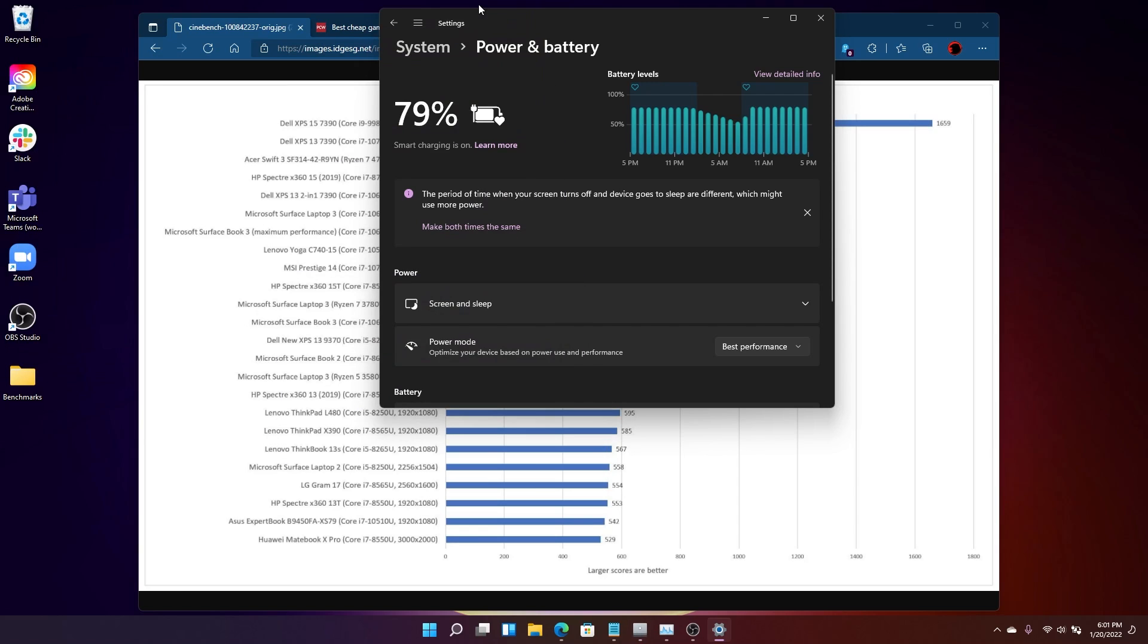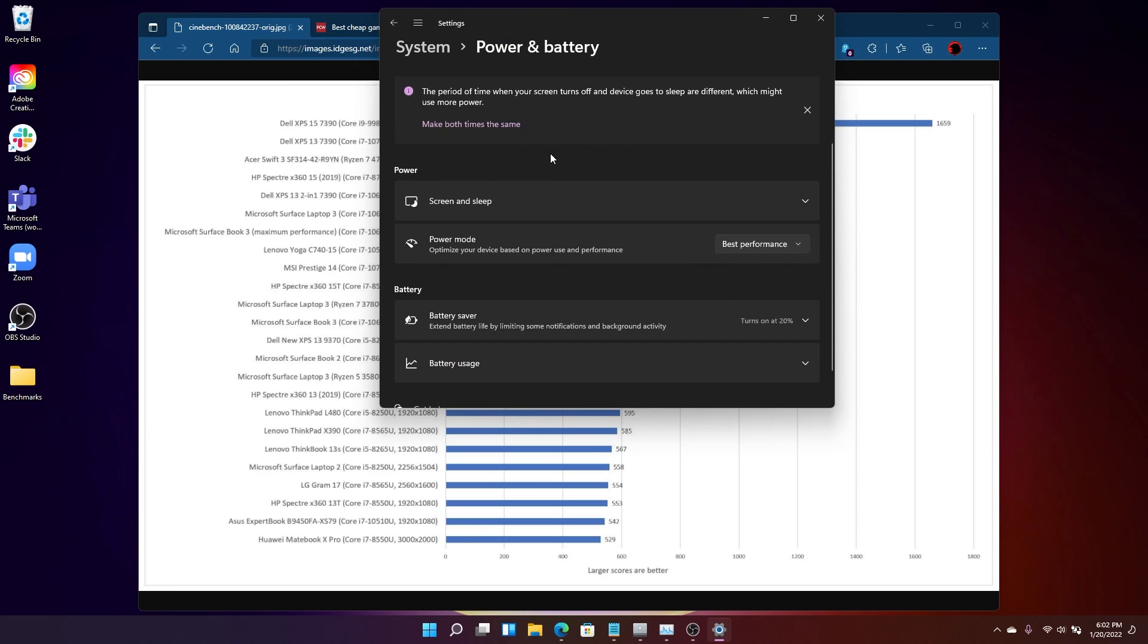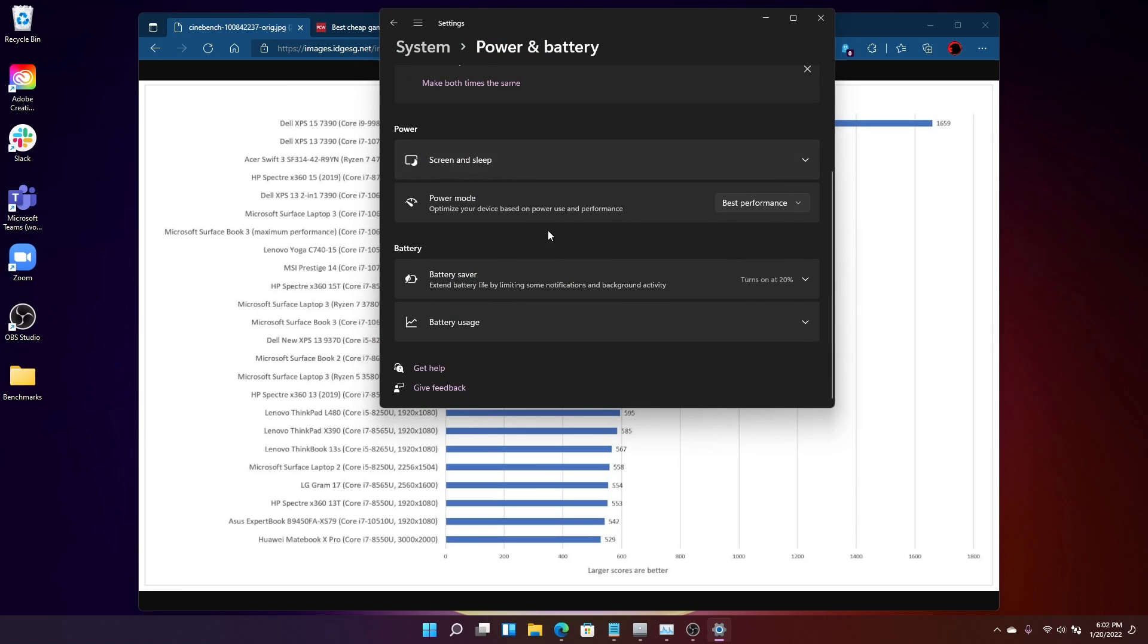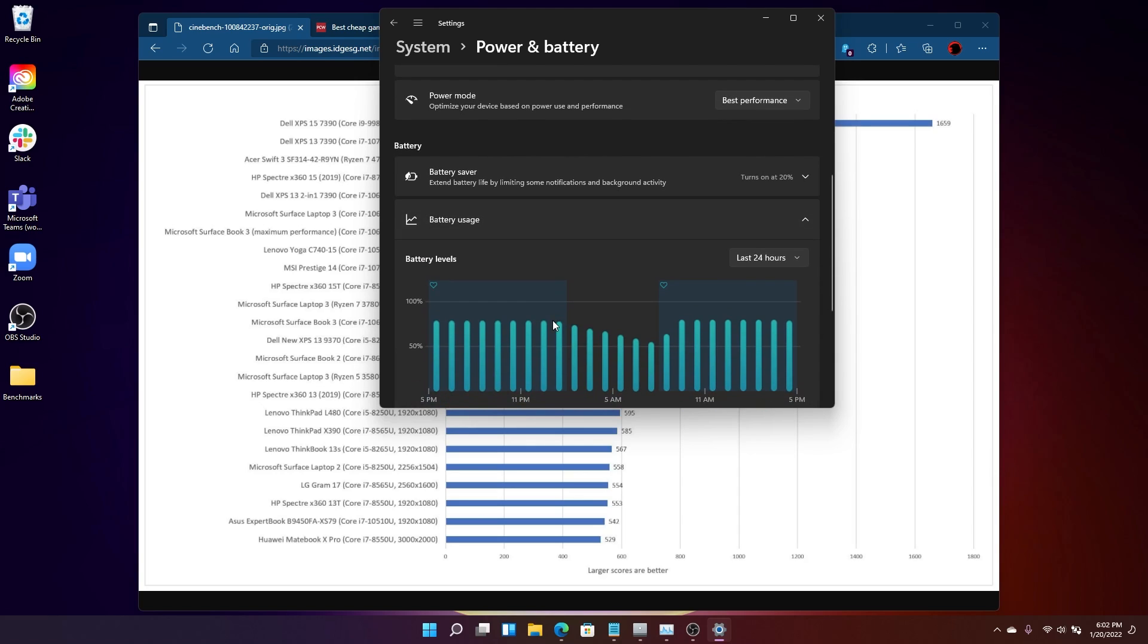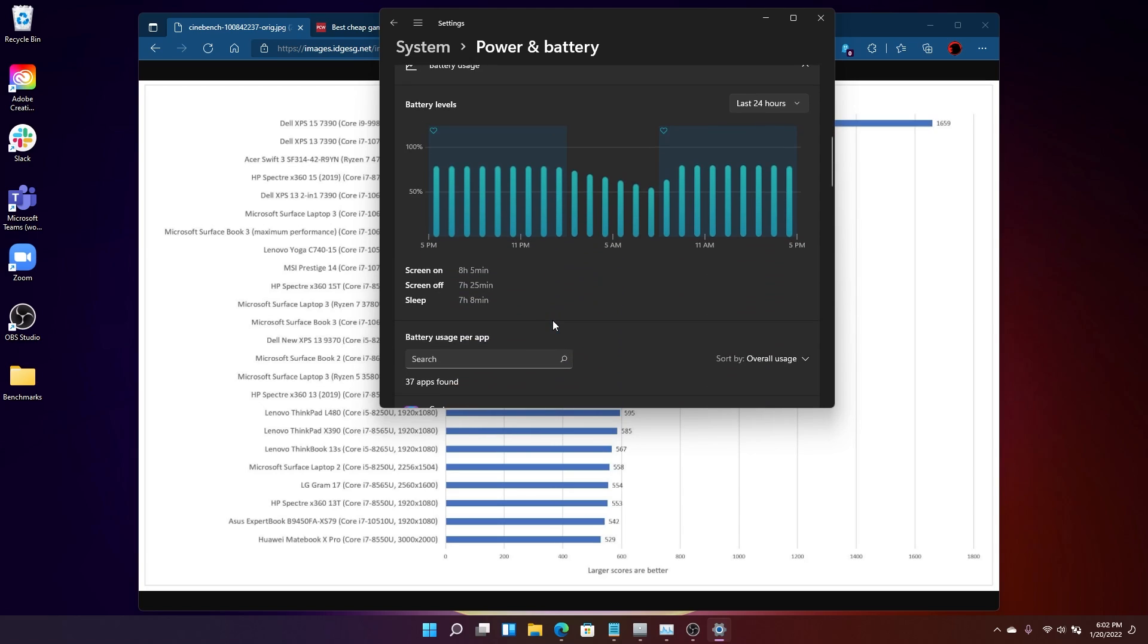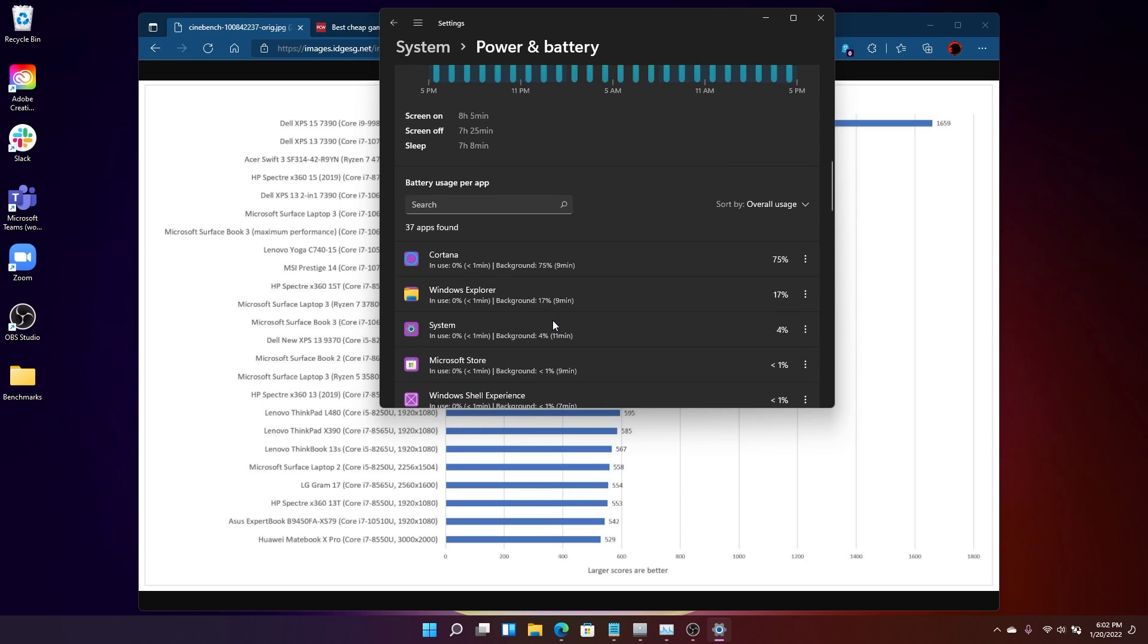The other thing that I wanted to show you is the battery usage. And battery usage isn't something that you need to look at, but it's interesting. It'll show you the usage, of course, of the laptop itself, but it'll also show you the usage of individual apps on the machine as well.